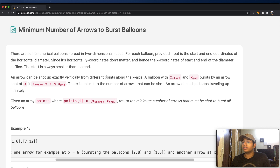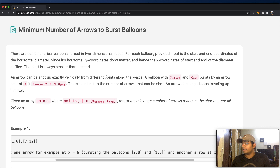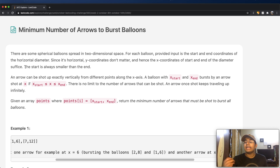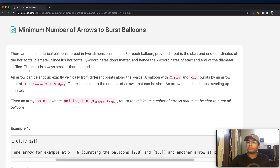In this question, there are spherical balloons spread in a two-dimensional space. For each balloon, the provided input is the start and end coordinates of the horizontal diameter. Since it is horizontal, y-coordinates do not matter, and hence the x-coordinates of the start and end of the diameter are enough. The start is always smaller than the end value. A balloon with x-start and x-end is burst by an arrow shot at x if the x value is greater than or equal to the start value or less than or equal to the end value.